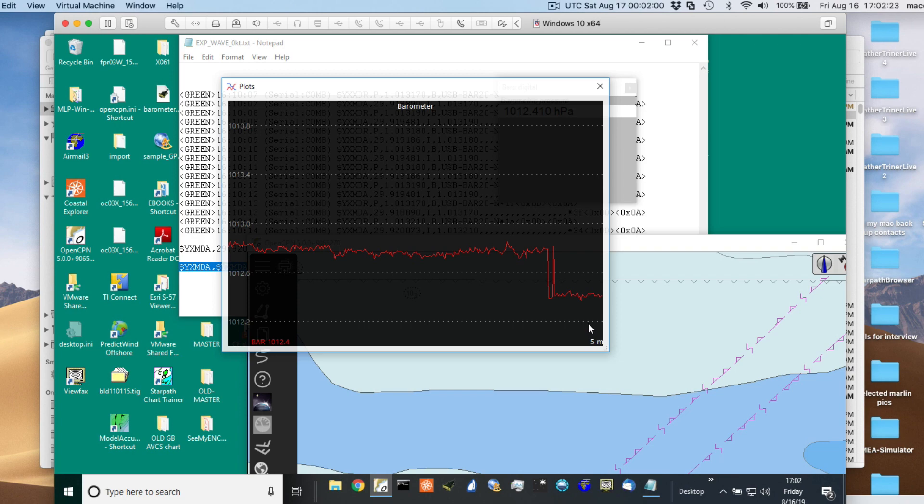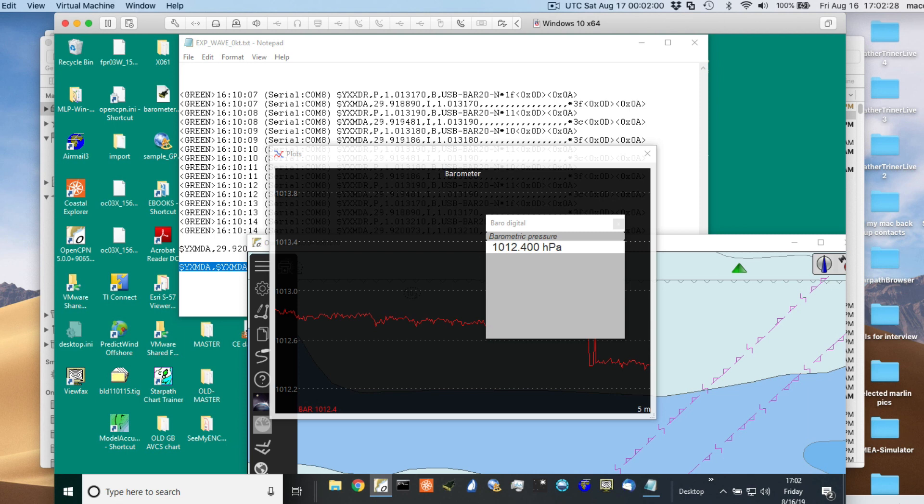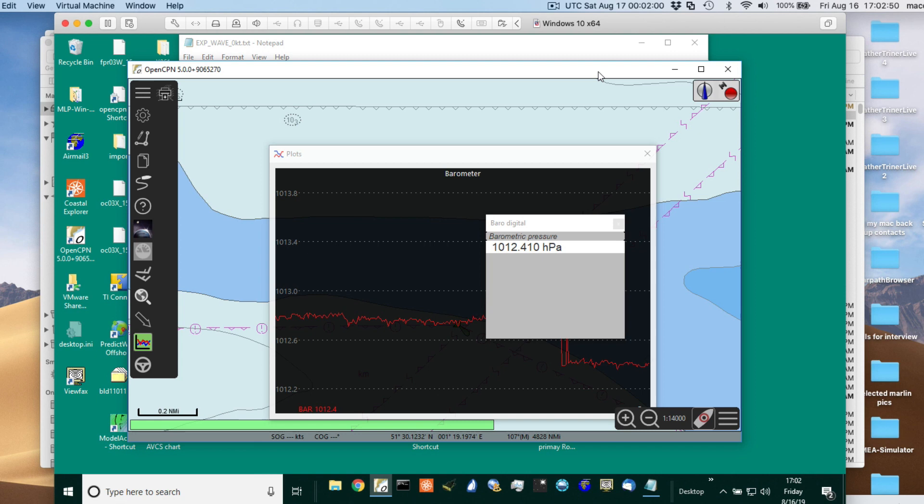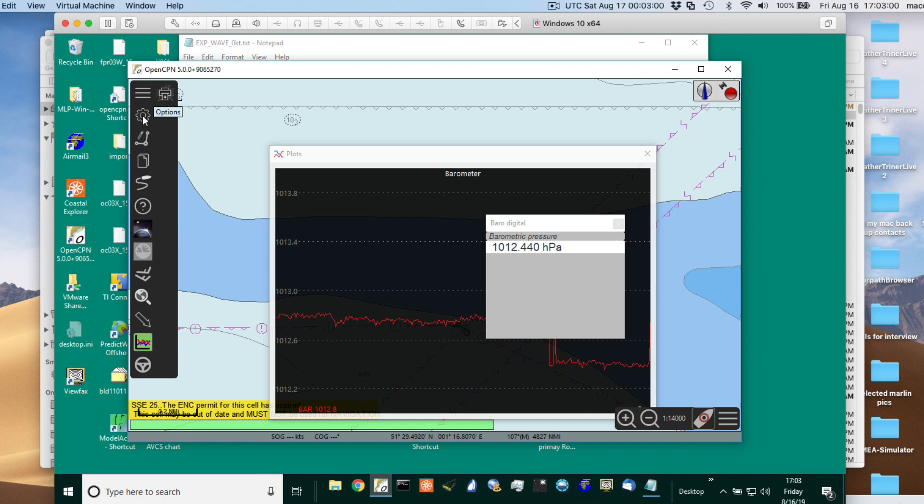But indeed, OpenCPN should remember all these things that we've done. So when you close this down and then open it back up, it should remember that just fine. So you only have to do this once. It seems a little tedious, but once you do it once, then you don't have to do it again. And then if you need to do it again, like you get a different correction for your barometer, you would just go in there.